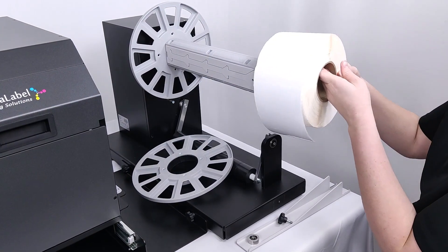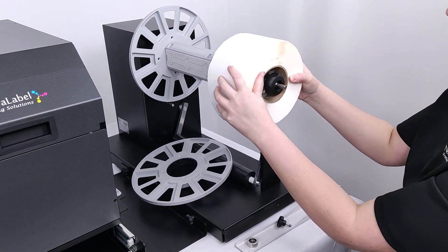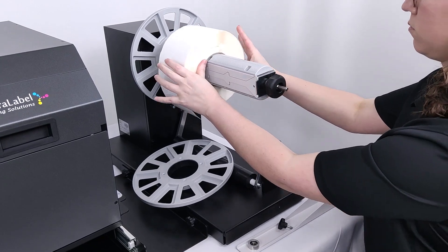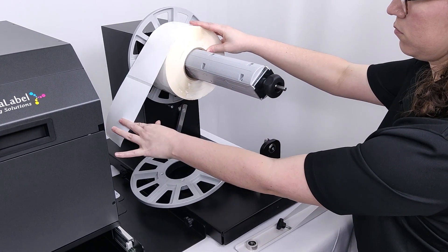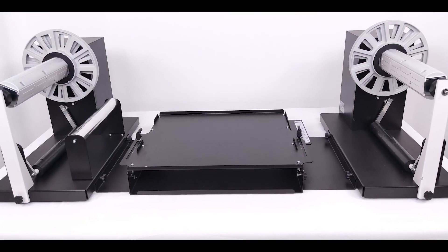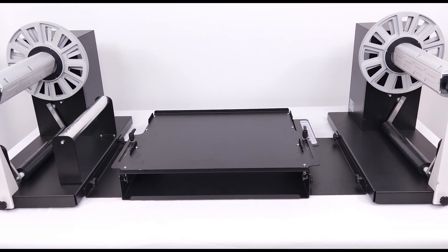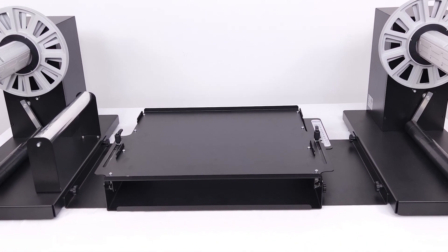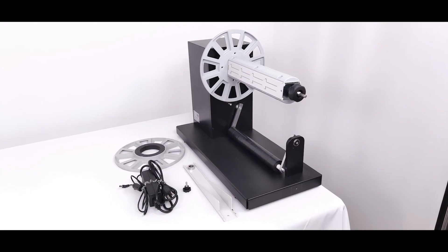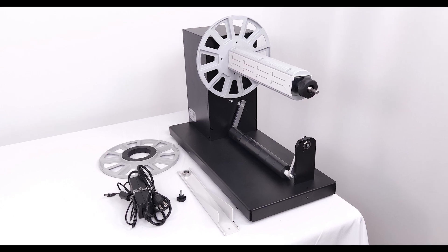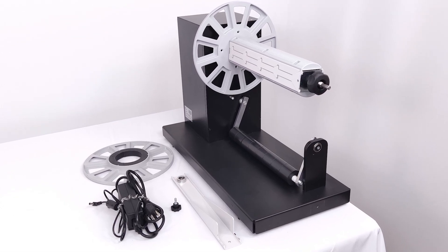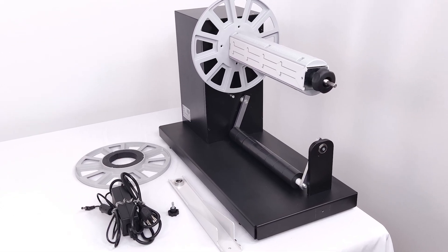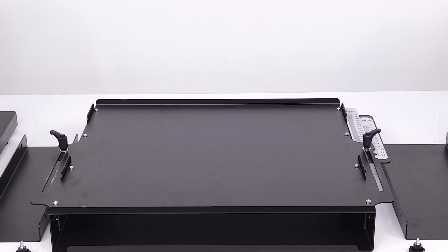Both the unwinder and rewinder are equipped with a fixed 3-inch core holder. Included in the Callisto 12-Inch Wide Roll-to-Roll System is the unwinder unit with spindle, heavy roll support, and power cable, and the sliding printer tray.